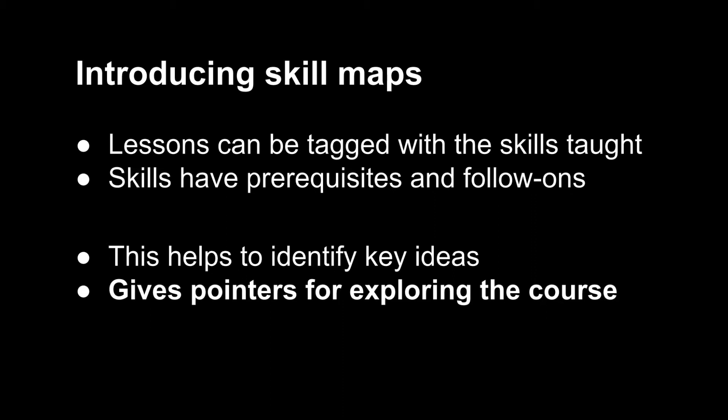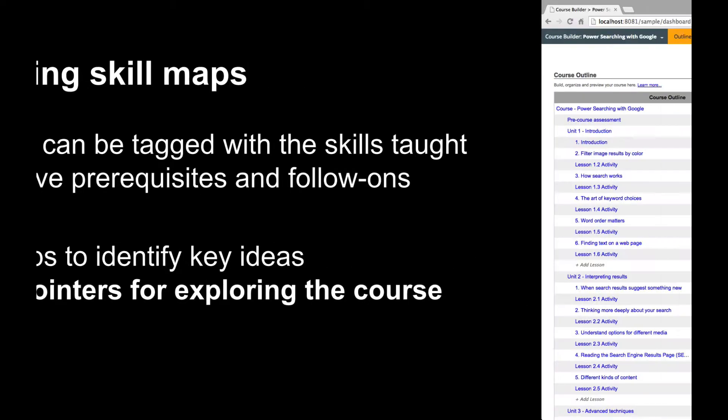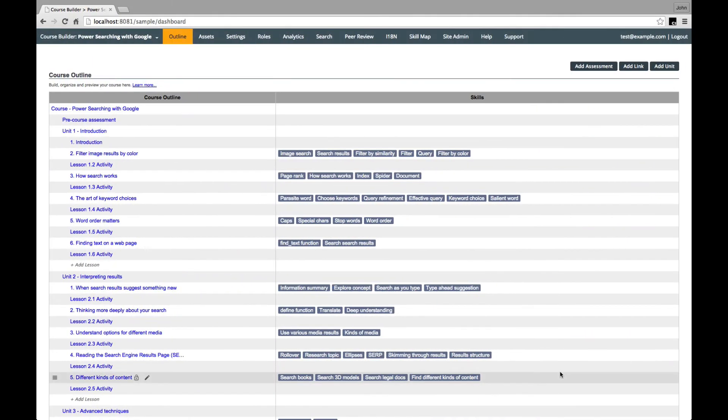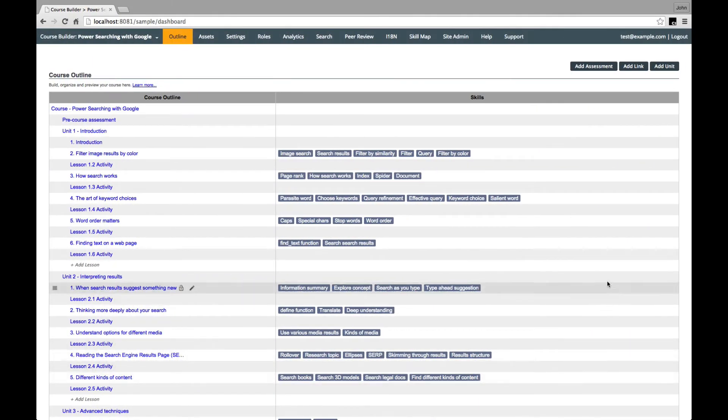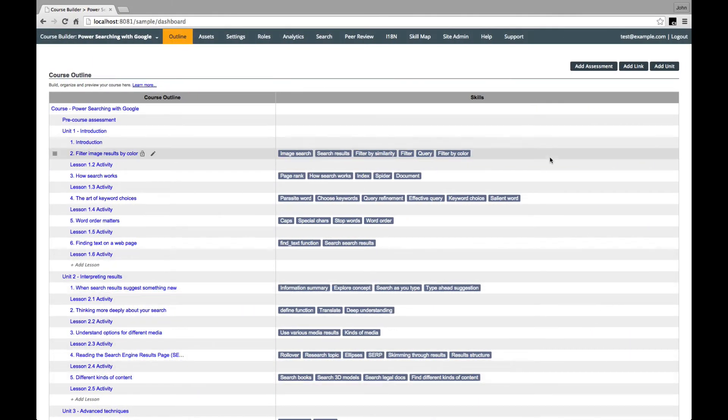So let's take a look at a course with a skill map added in. CourseBuilder ships with a copy of the Power Searching with Google course and we've augmented this in 1.8 by tagging the lessons with the skills taught. This is the instructor's view of the course outline where you can see a list of all the lessons and the skills taught in each lesson.